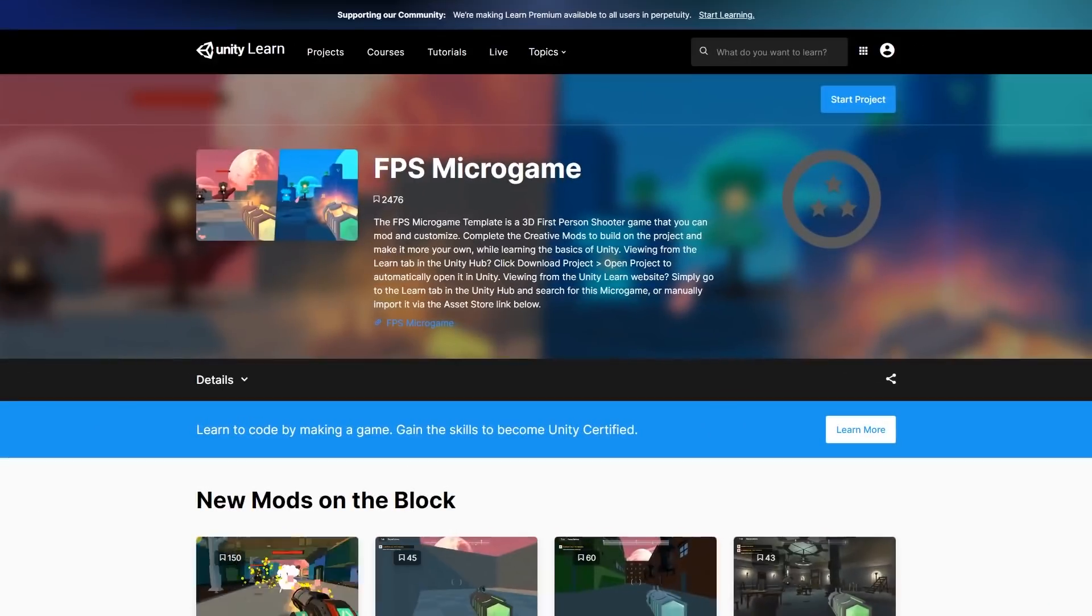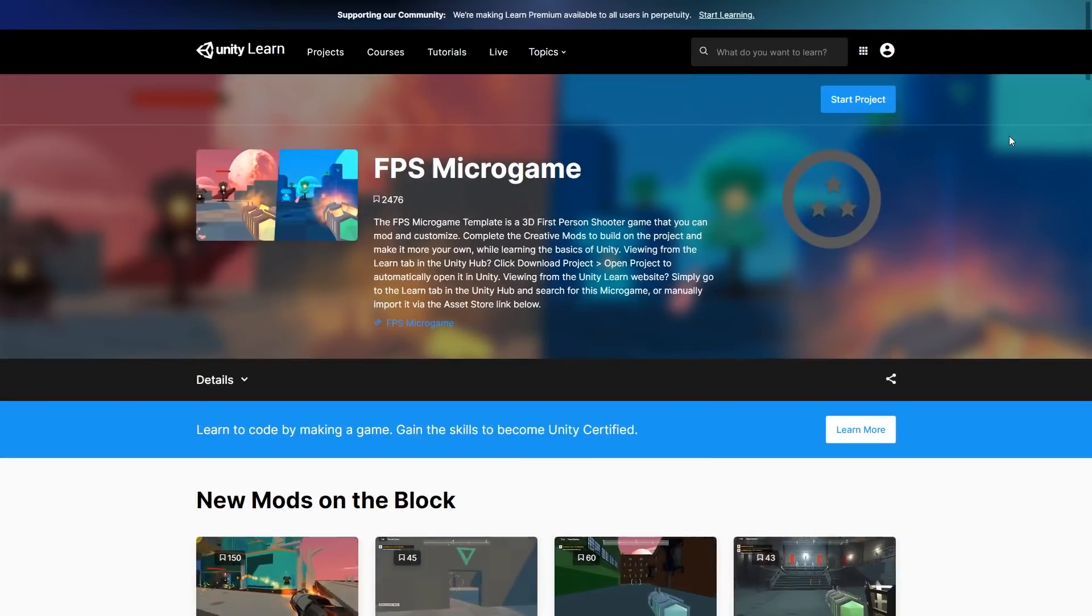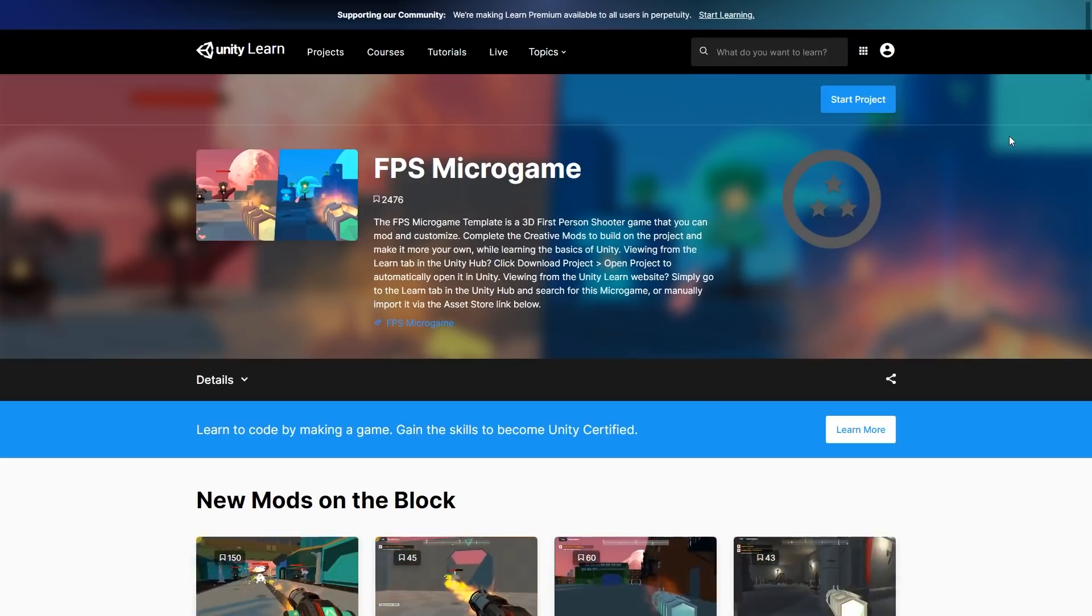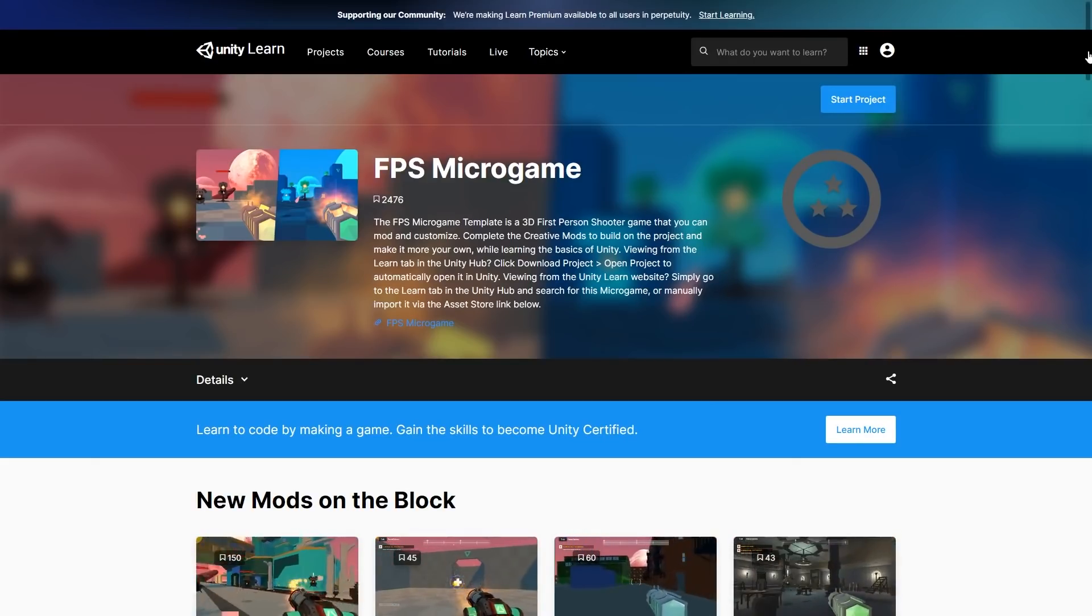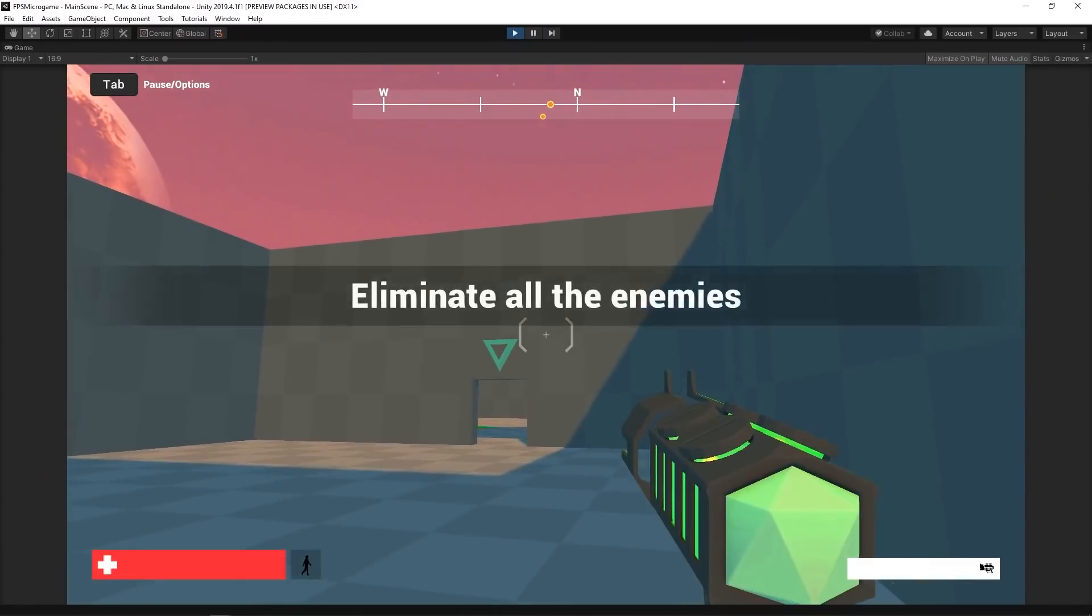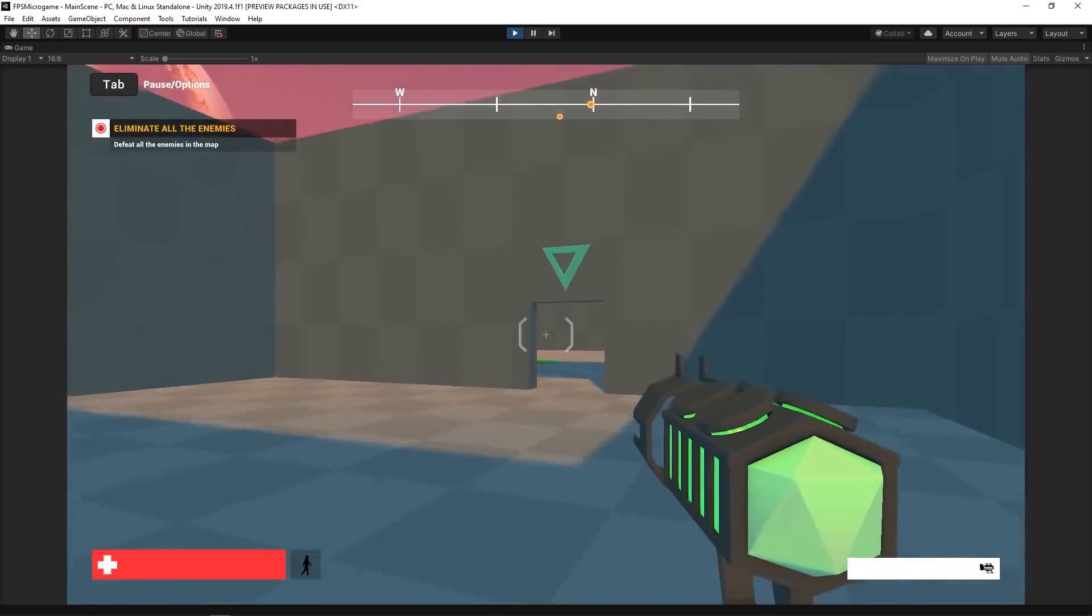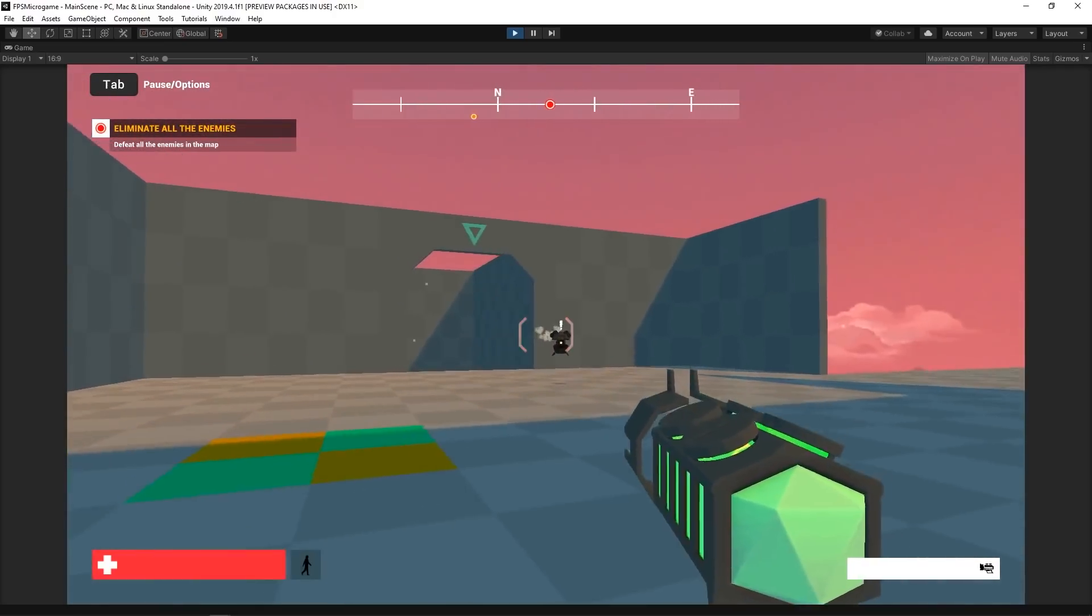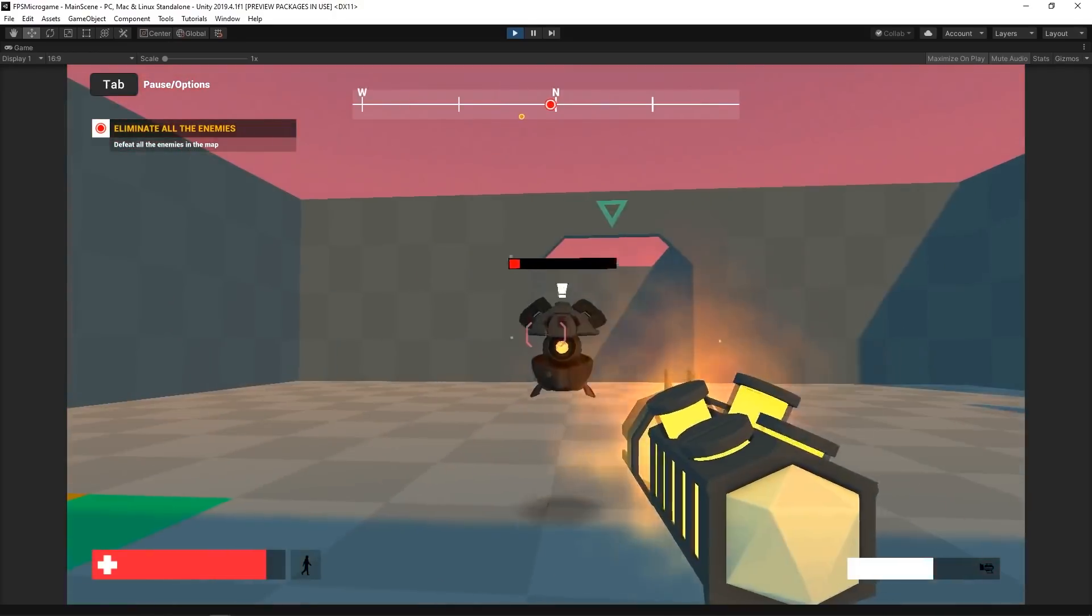We wanted to prototype this feature without recreating an entire game. This is why we chose to start with the FPS Microgame project as our base. This original project, also available via the link in the description below, is an FPS template and comes with all the basic stuff that we needed to start prototyping the wall run.